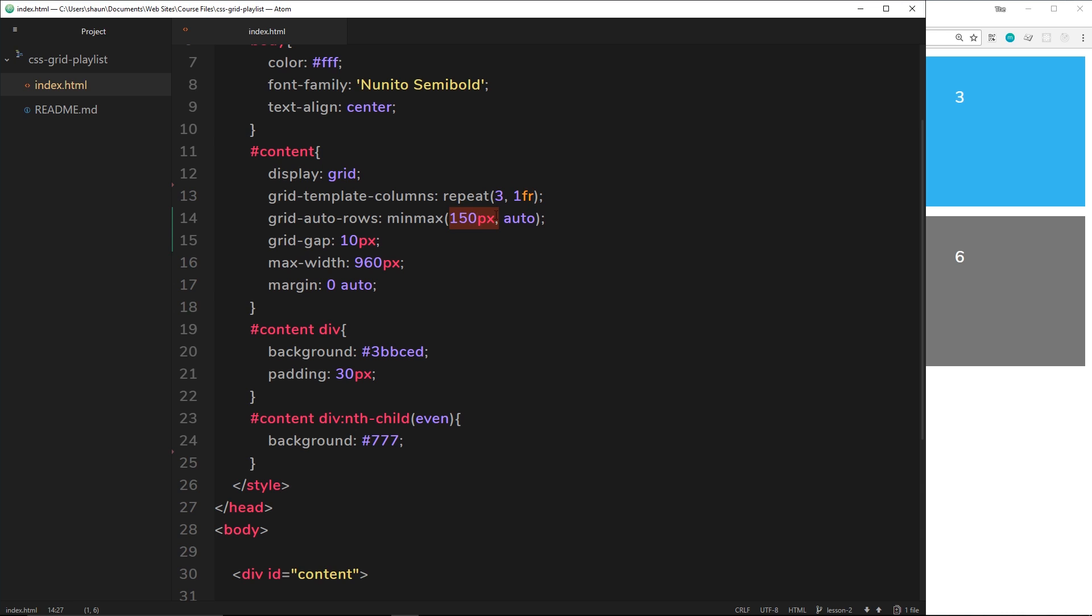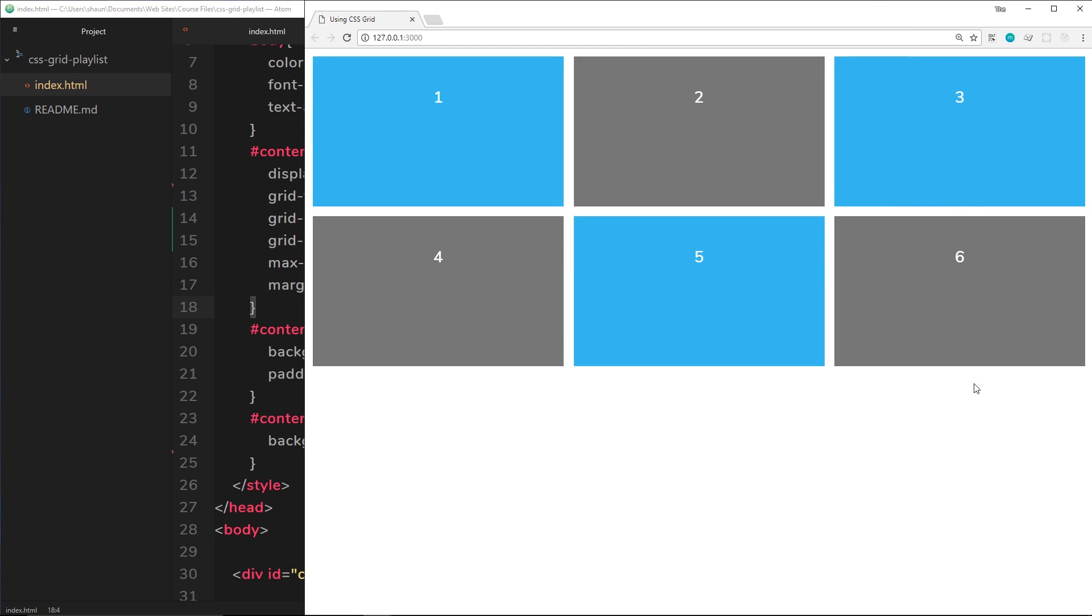So a minimum height of 150 pixels and a maximum height of auto if this content within it. So we've also got a grid-gap of 10 pixels. If we take a look at this in a browser now, we can see something like this: a height of 150 pixels for each row and six elements spanning over three columns and two rows.